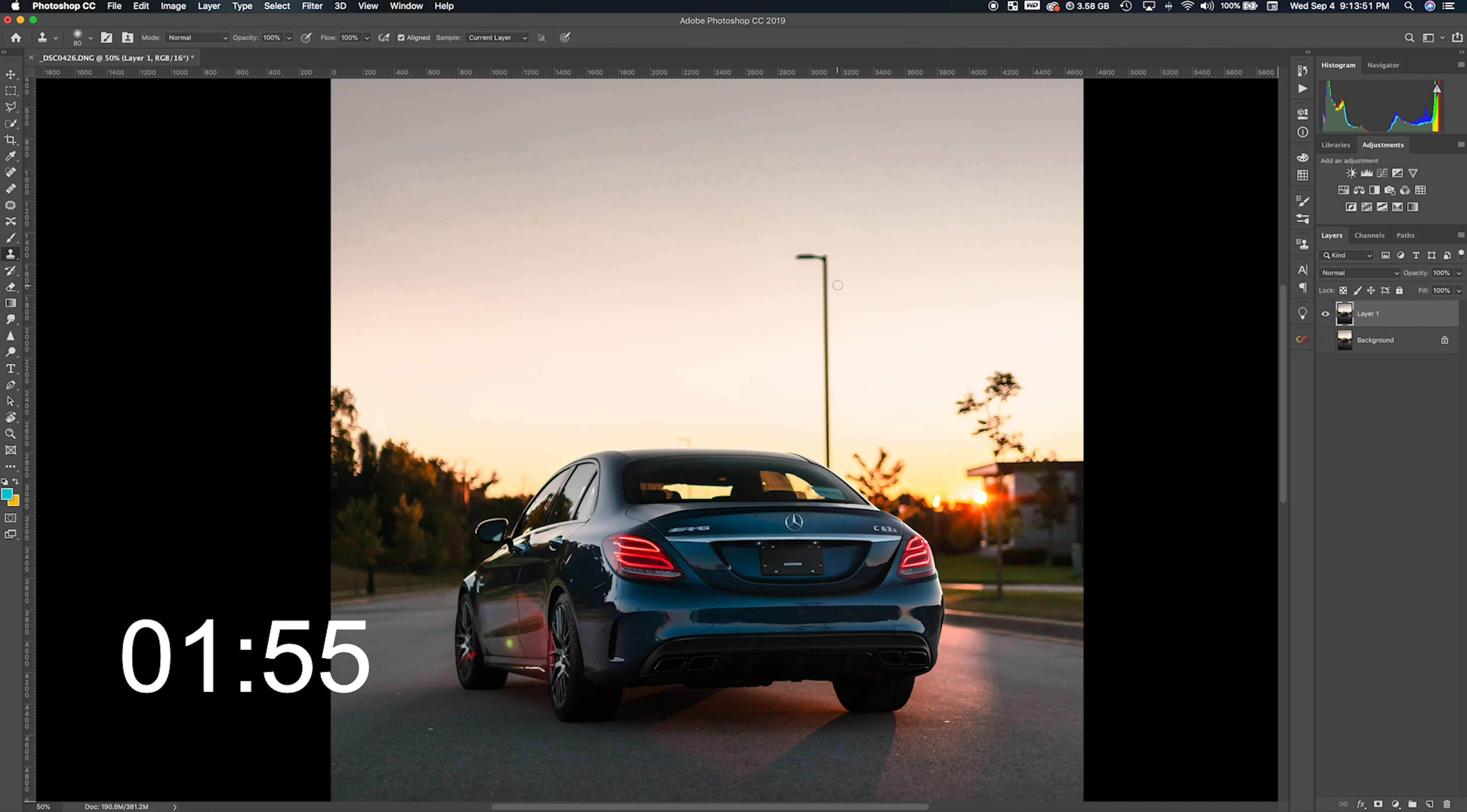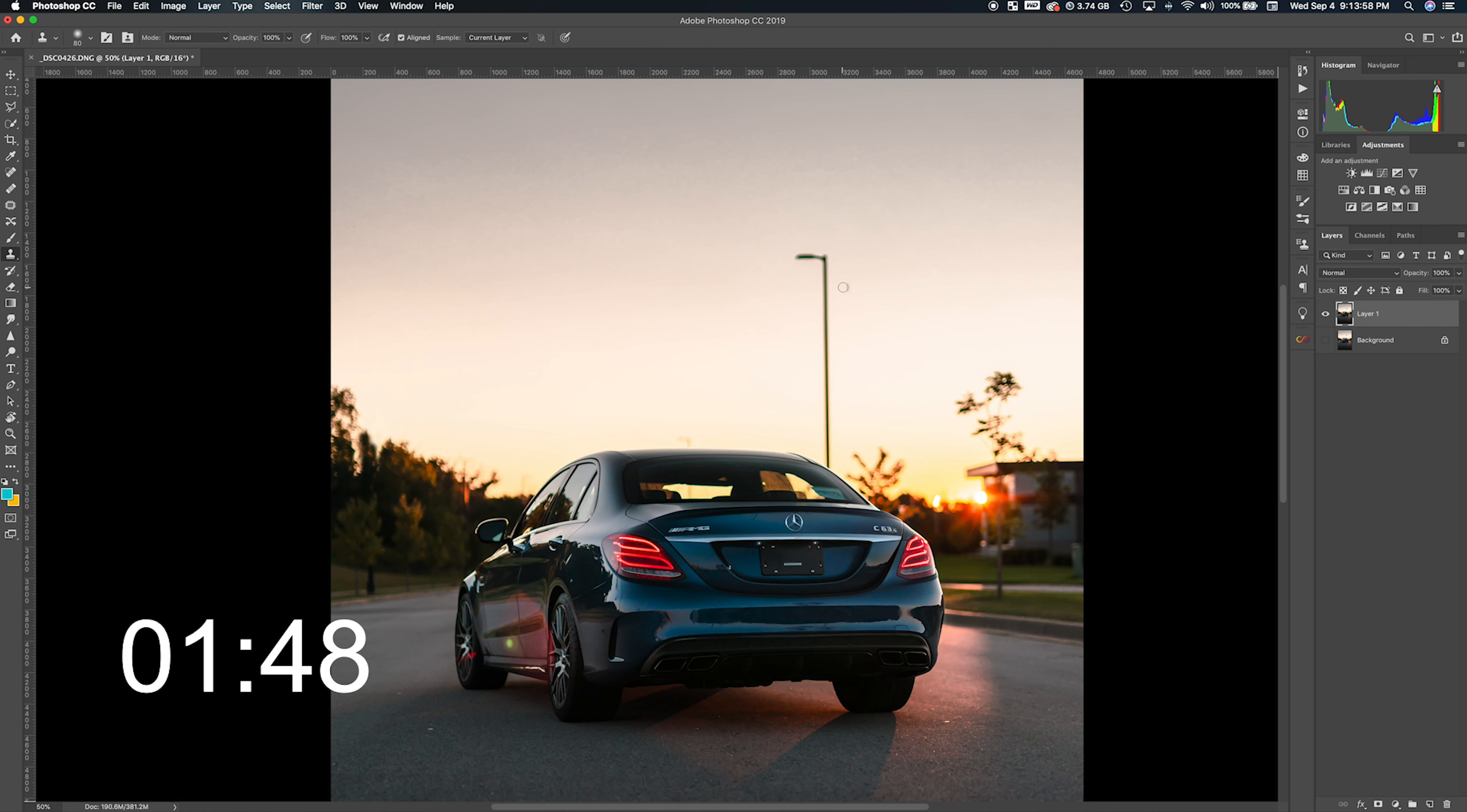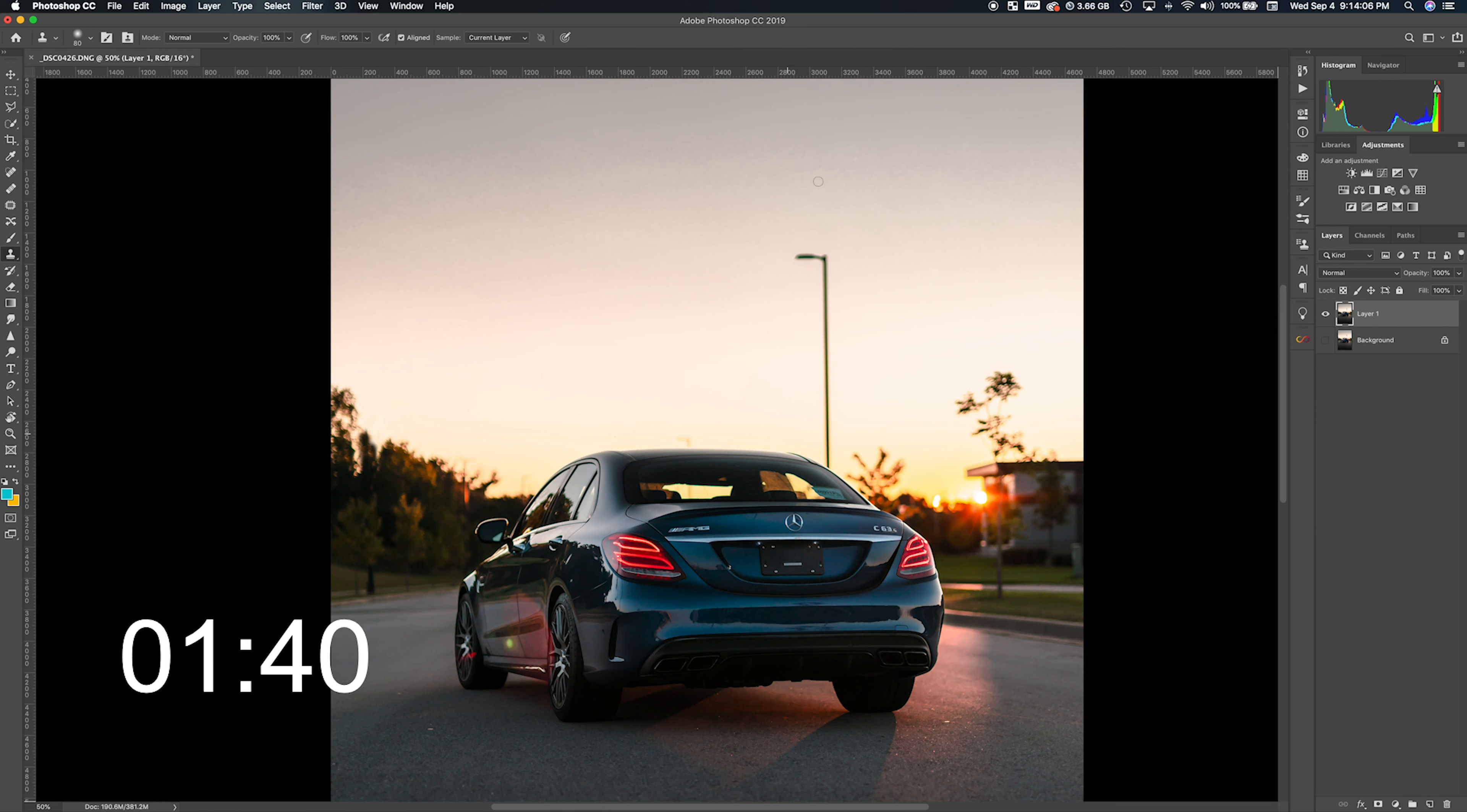It's similar to the clone tool, but it does a little bit better job of matching the colors. Photoshop has an automatic system that does its best to match the colors around the pixel.